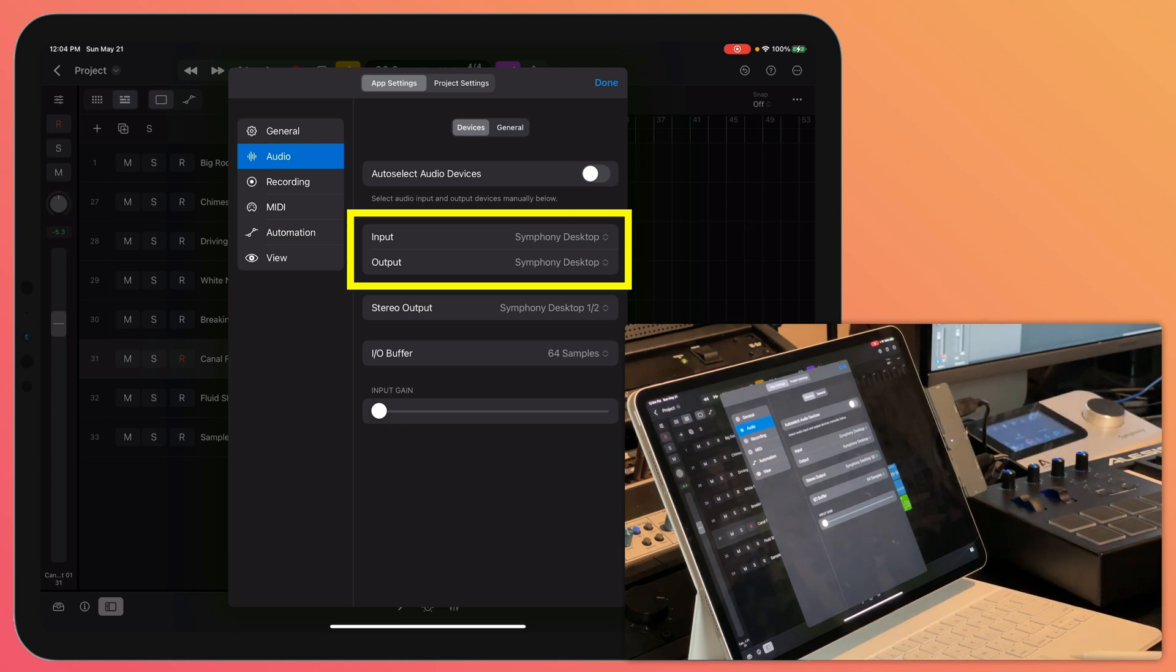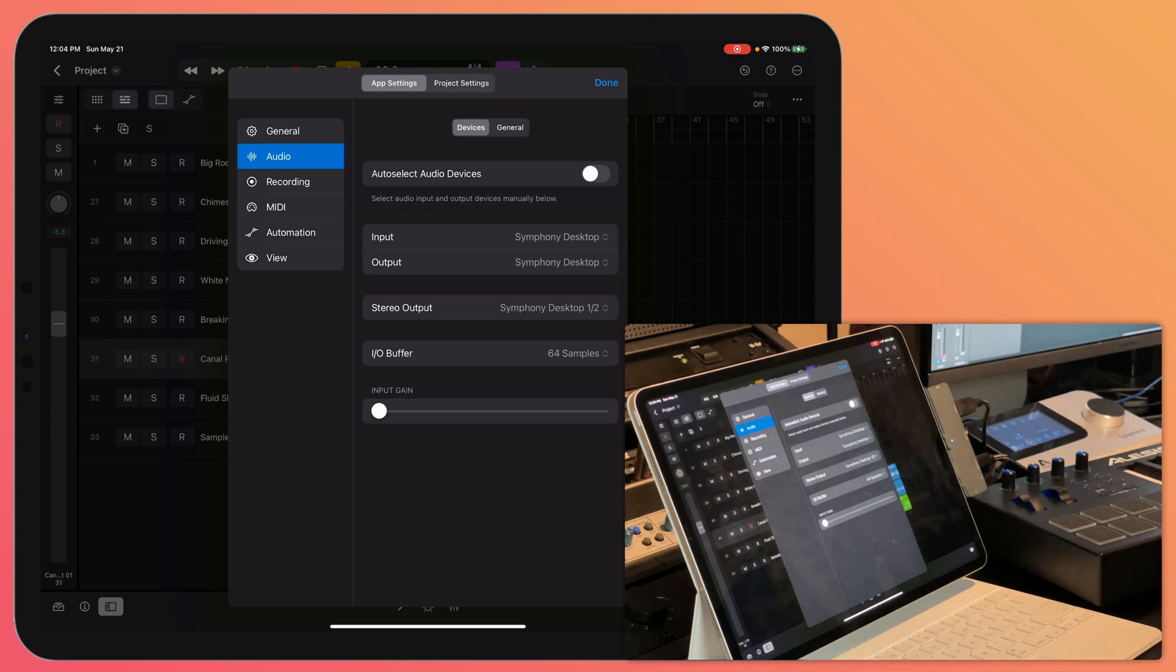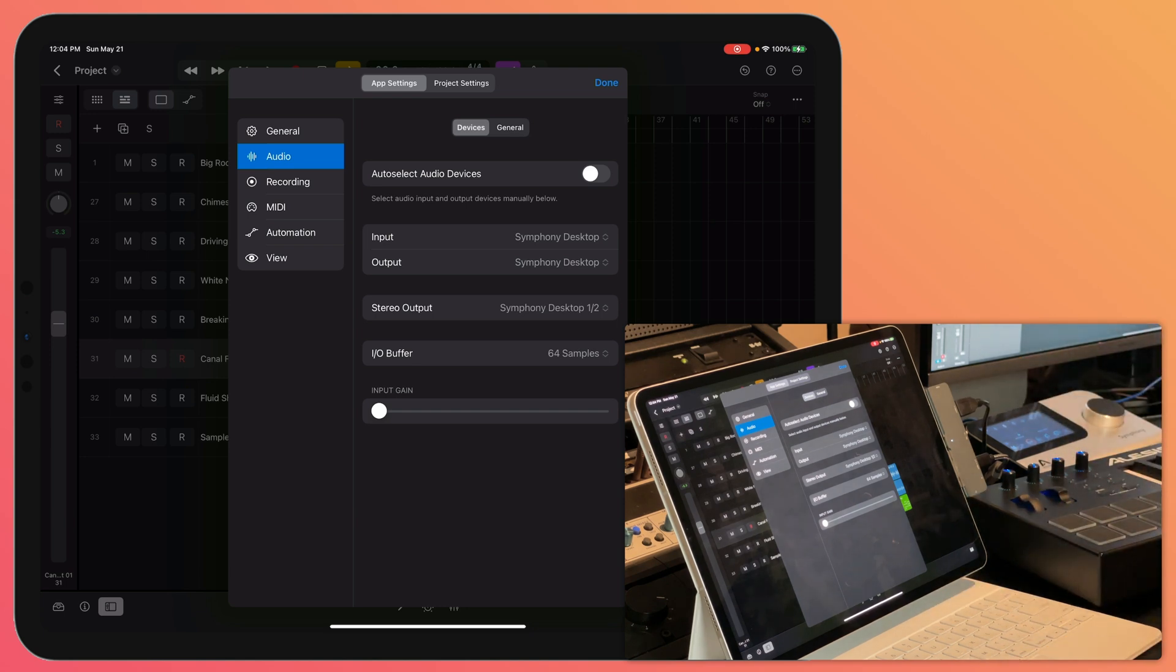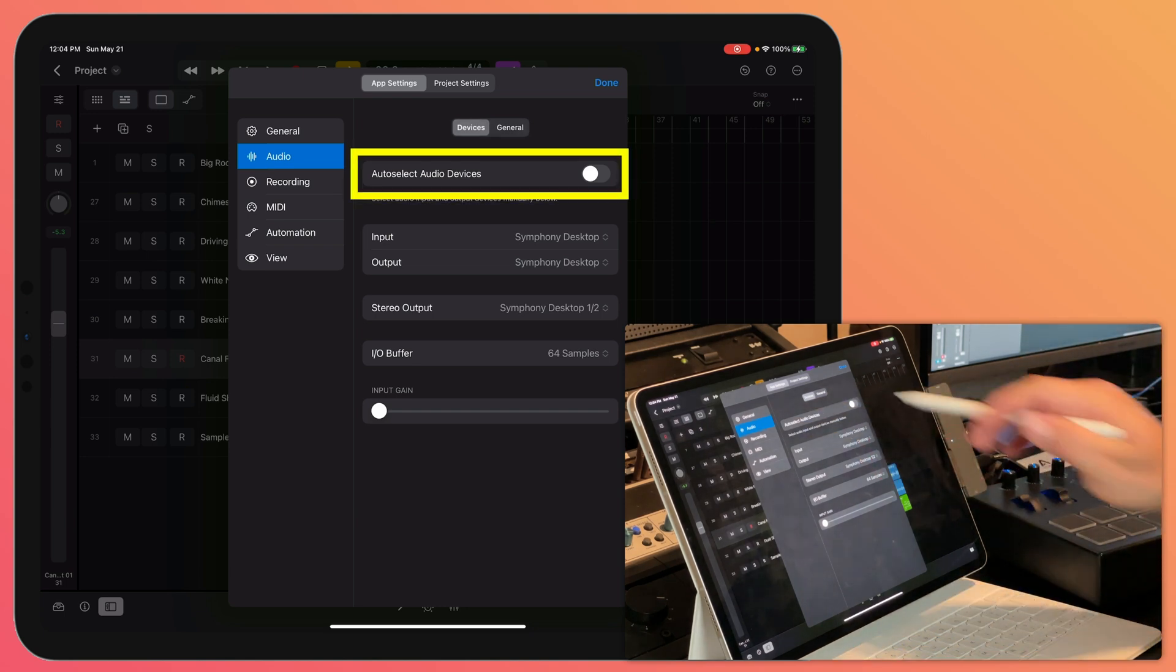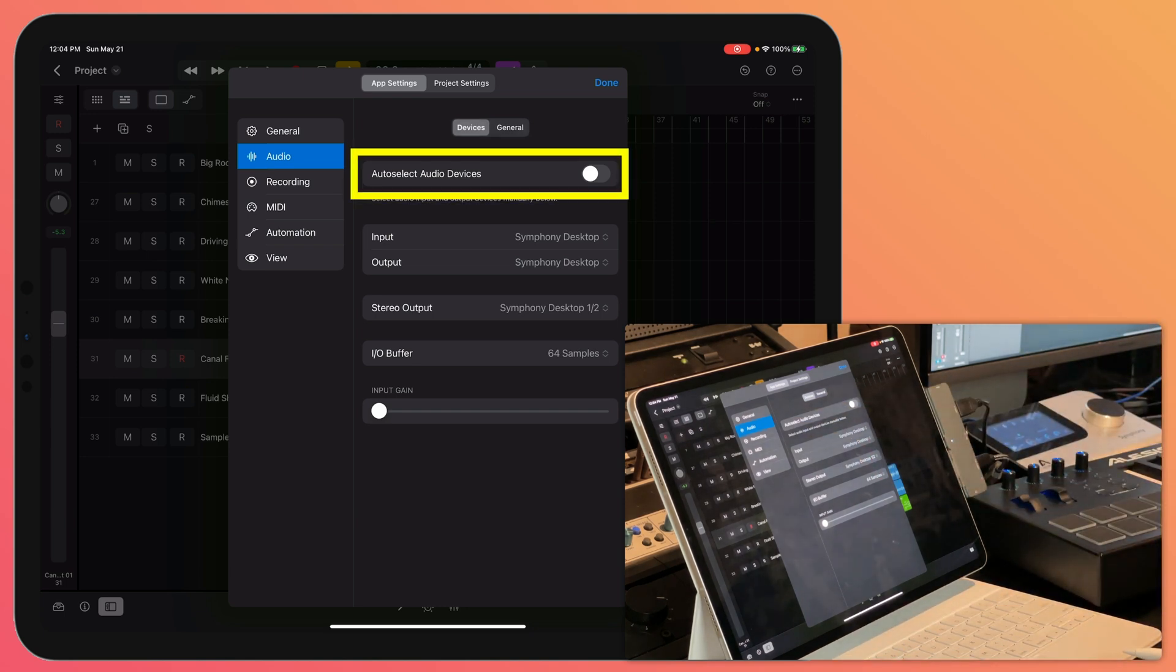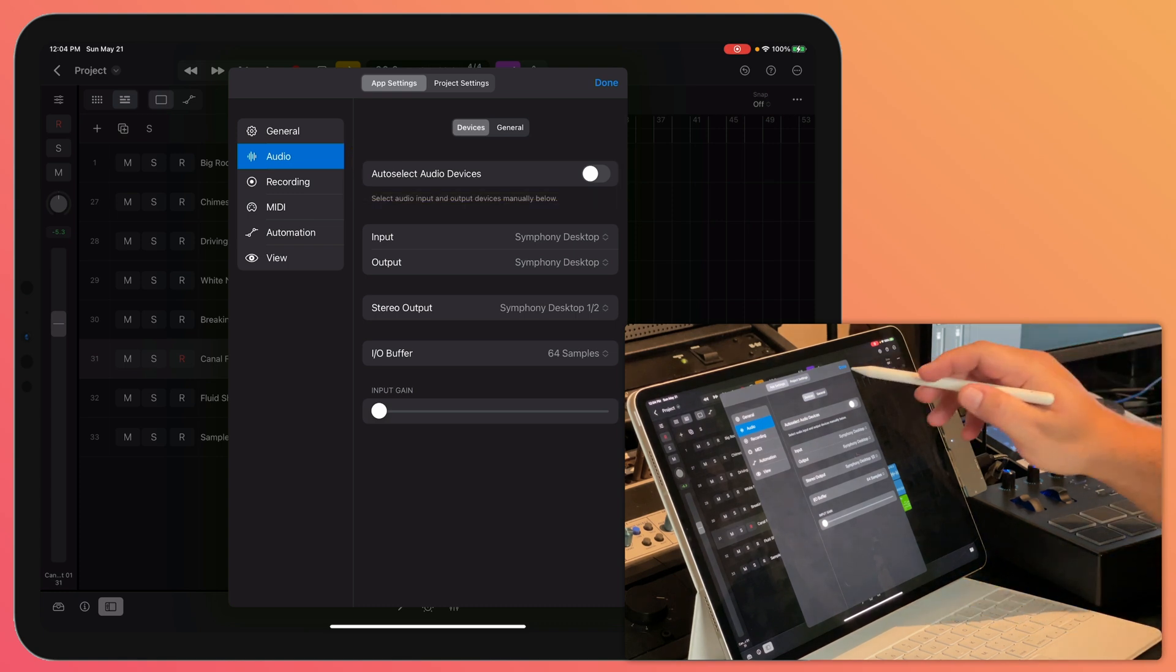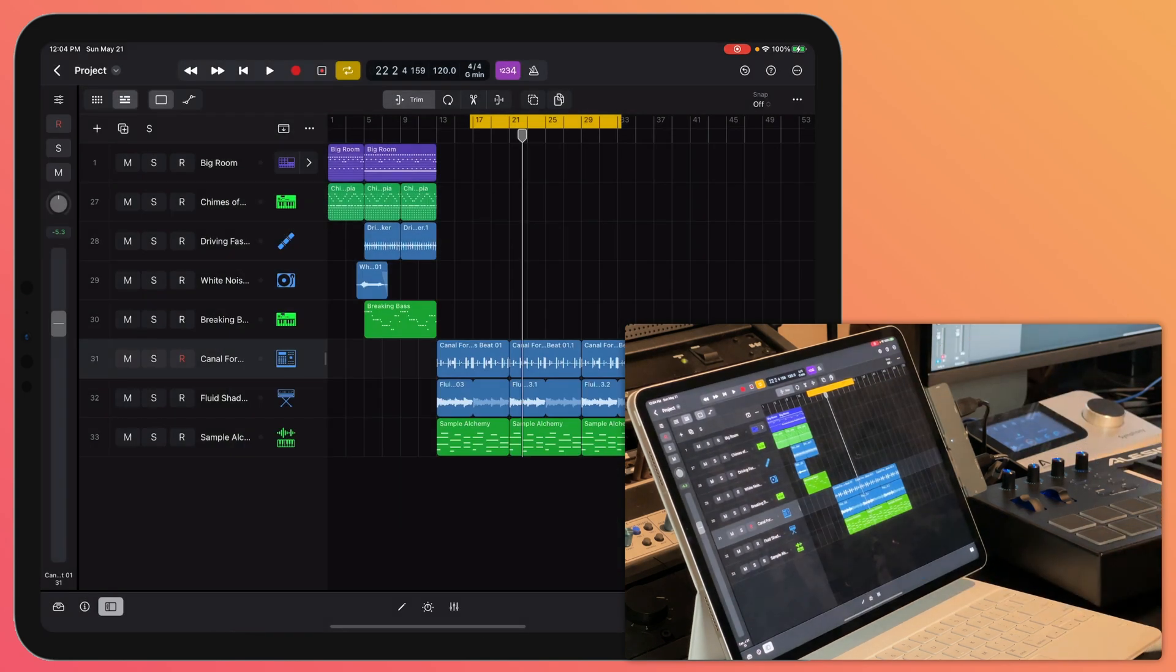Under the settings, make sure that your audio interface is selected as the input device. You may also want to change the buffer size to the lowest setting for recording, and you can also choose to auto-select audio devices so it'll automatically detect any audio interface that you plug in.